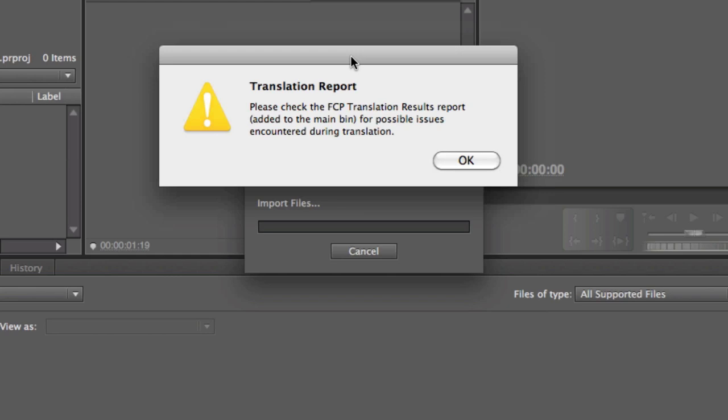It says, please check the FCP Translation Results report added into the main bin for possible issues encountered during the translation. Remember how I was telling you that this handoff from Final Cut Pro to Premiere Pro generally works best at the beginning or initial stages of an edit when you have simple sequences that are mainly just cuts?